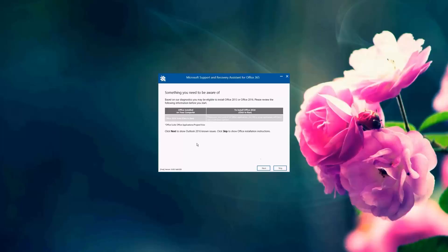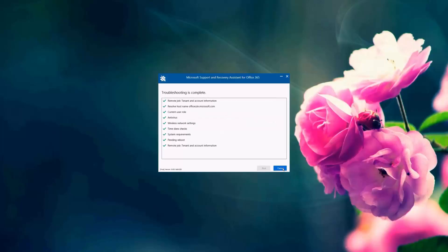If I would like to know the known issues, there are known Outlook issues for Office 2016, I can click Next or I can skip to continue with the installation. I'm going to skip for now to continue with the installation.